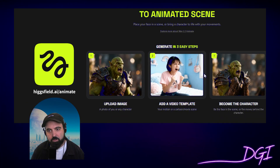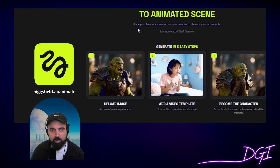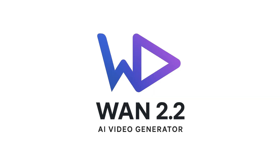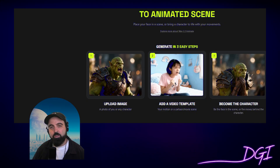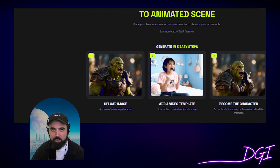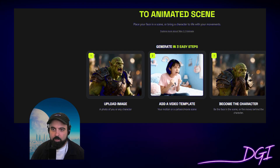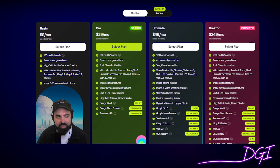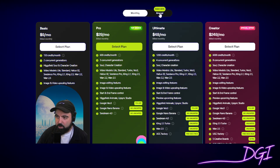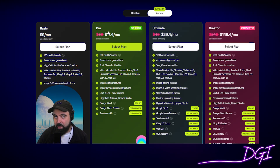Before you start, make sure you have a subscription to HiggsField or any other AI platform that will offer you 1.2.2. 1.2.2 is the generator that allows you to replace yourself. I personally use HiggsField. It starts at $9 a month, or you can do the $29 a month pro plan. I have the annual plan, so you pay a little less per month but you have to pay upfront for the whole year.